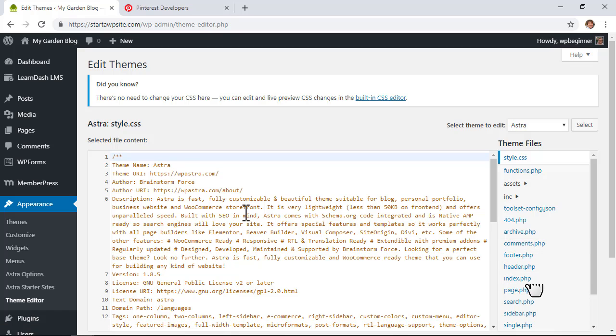Some other themes provide you with an area that you can fill out, but the problem with these two methods is if you ever change out your theme, then this bit of code is no longer on your site and might break whatever it is that you're trying to use. And that is why we recommend using the Insert Headers and Footers plugin, which is a very simple and easy to use plugin that won't bog down your site.